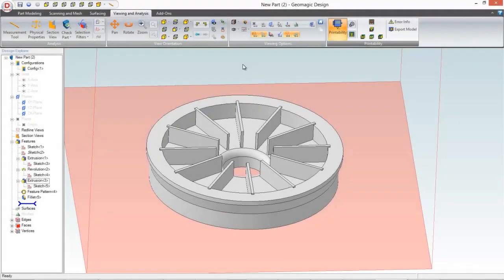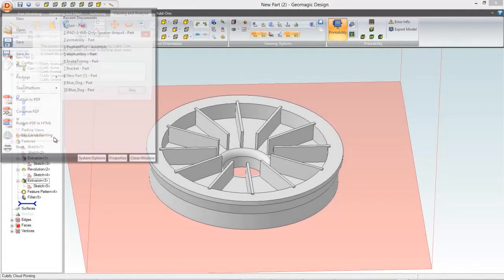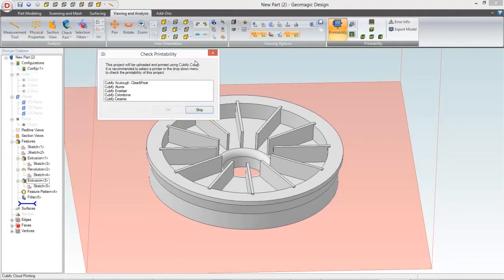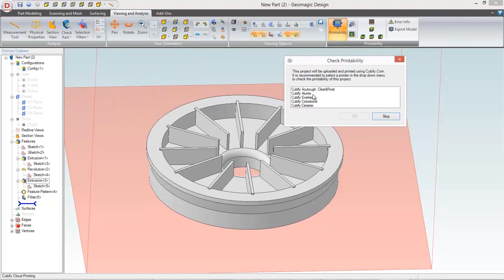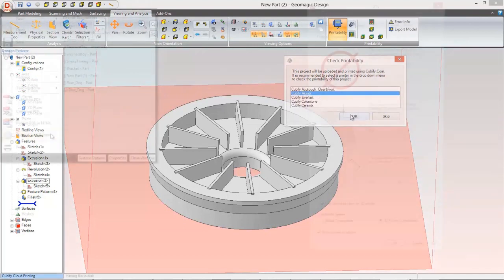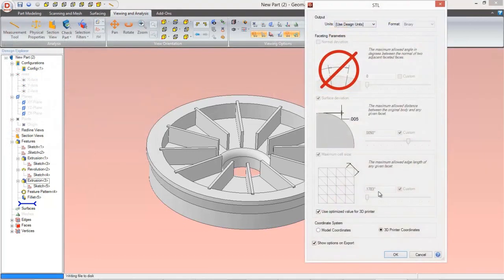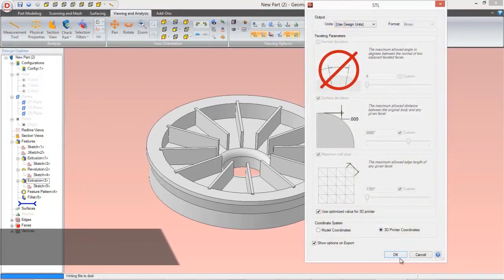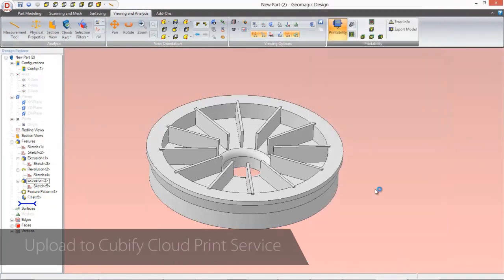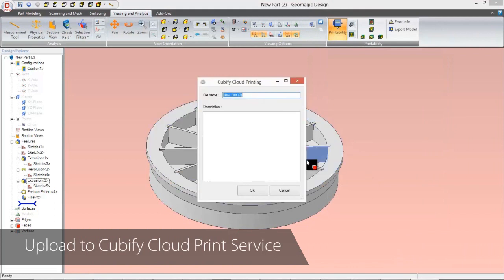You can also upload the file to the Cubify Cloud Print Service and let us print it for you. Just select the material you want your part printed in, name the part, and sign in to the Cubify website to finalize the Cloud Printing process.